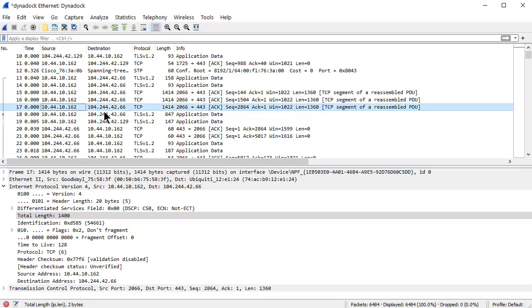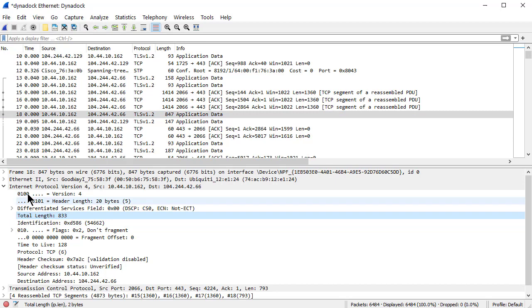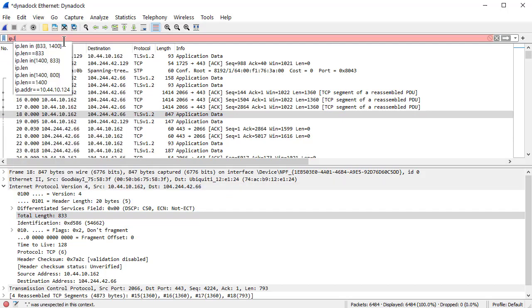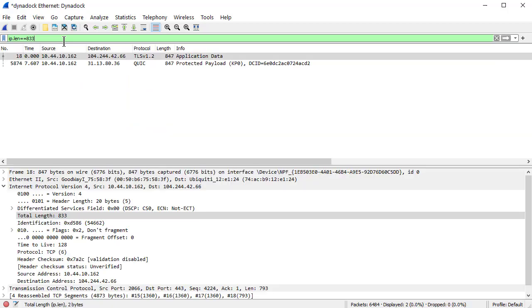Here's a packet and we've got an IP length of 833. If I wanted to find all the packets with an IP length of 833, I would simply type ip.len == 833, hit enter, and there they are. Great.